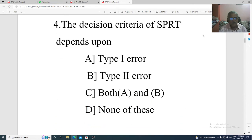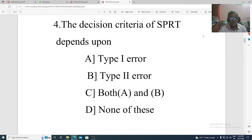Question 4. The decision character of SPRT depends upon: Option A: type 1 error. Option B: type 2 error. Option C: both A and B. Option D: none of these. The correct option is Option C, both A and B.